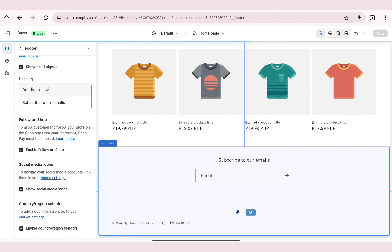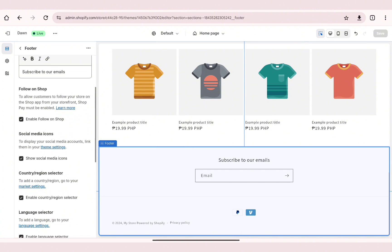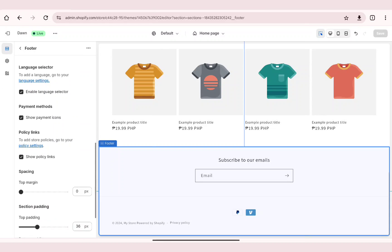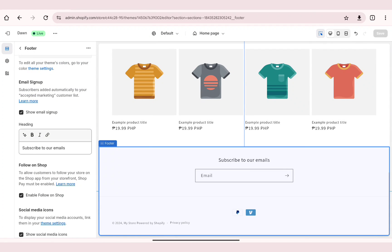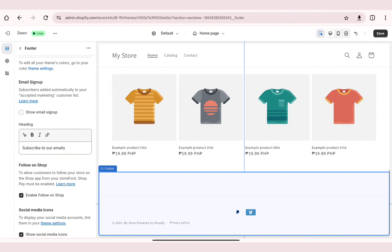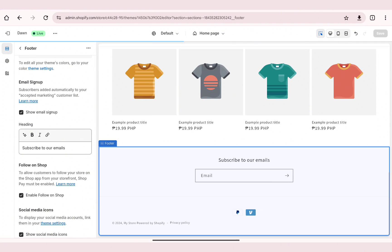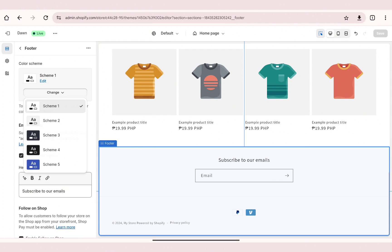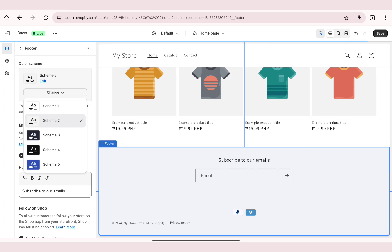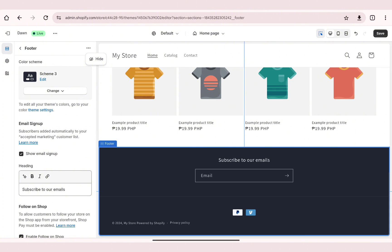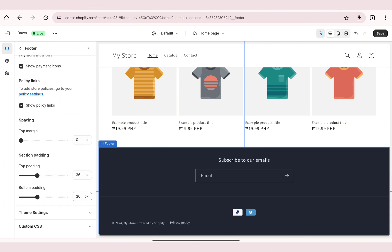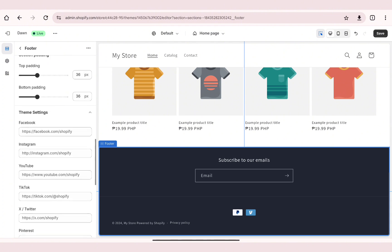As you can see, you can easily customize the footer — such as removal of the Follow on Shop social media icons, country or region selector, and many more. You can also change the text under the footer depending on your preference, customize the schema for your Shopify website footer, and many more things.